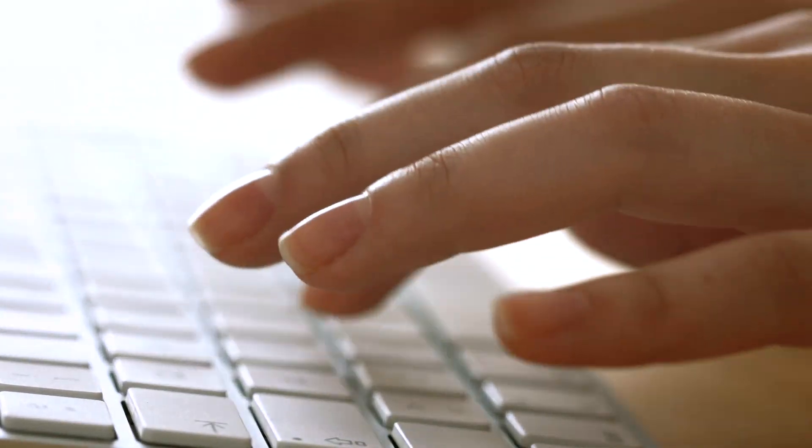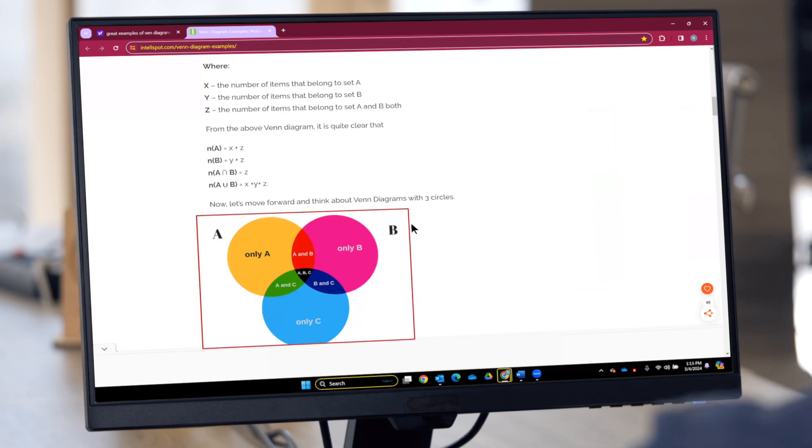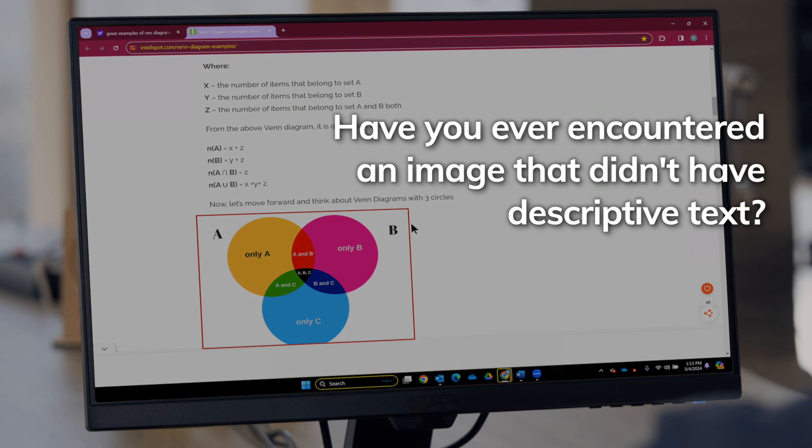Browsing the web using JAWS screen reader, viewing Venn diagram examples and formula explanation graphics. Have you ever encountered an image that didn't have descriptive text?